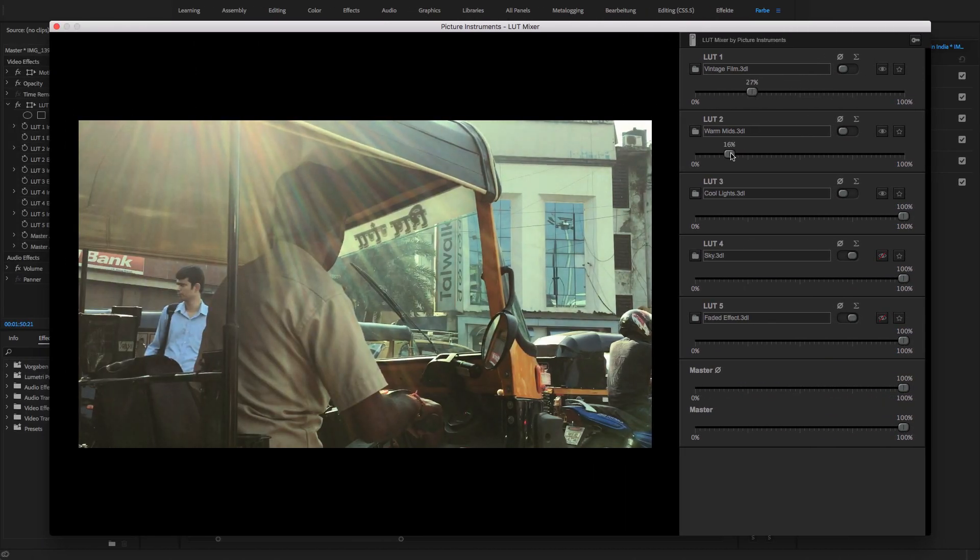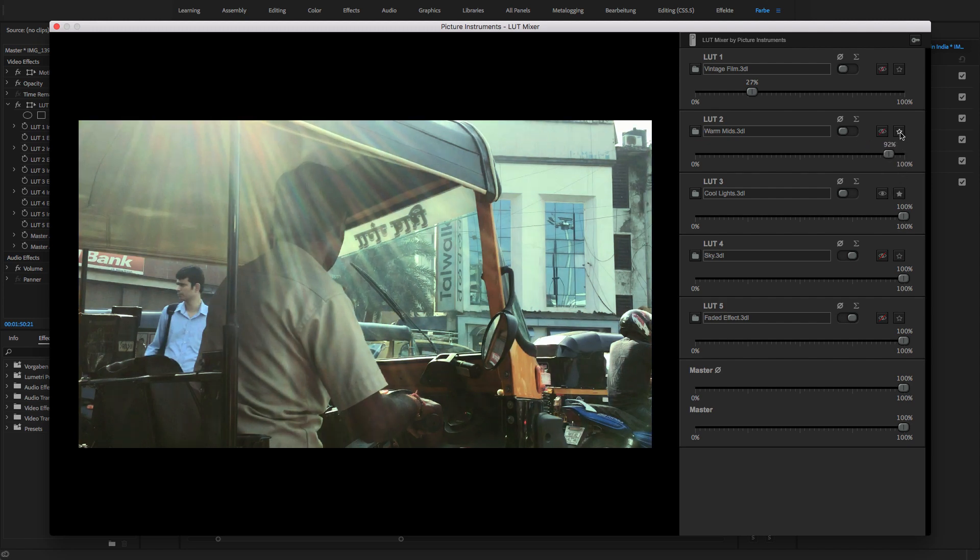In LUT Mixer, you can load several LUTs and offset them against one another to apply them to an image.